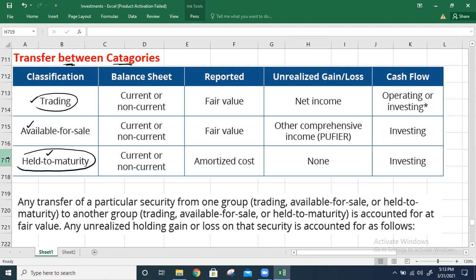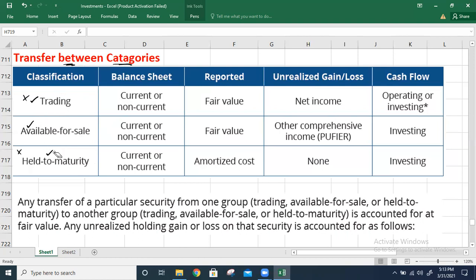As an investor, if you are not clear, or if you didn't classify as trading or held-to-maturity securities, then those investments could be classified as available-for-sale securities. Here we are going to talk about the transfer between categories.